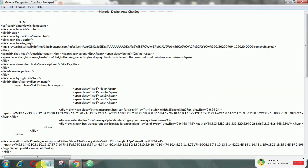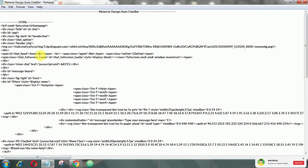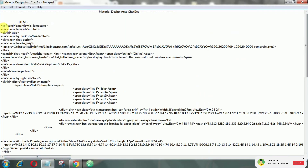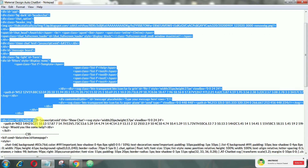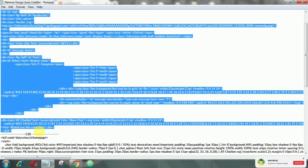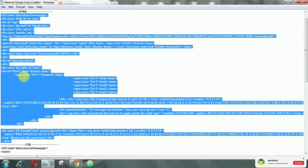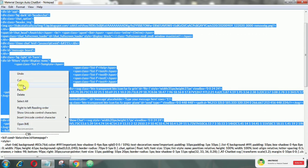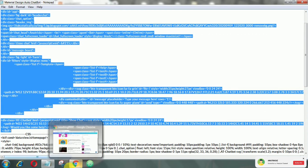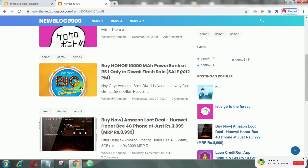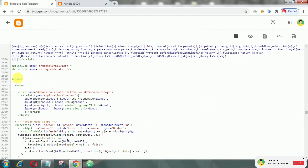To install this widget, first of all copy this HTML code. Now add this in the body tag.